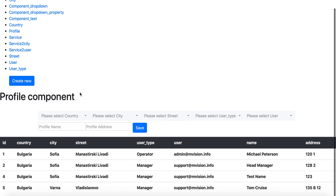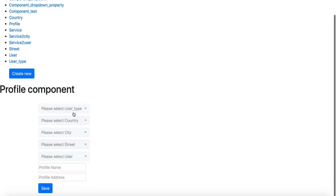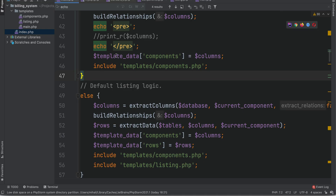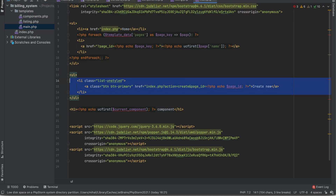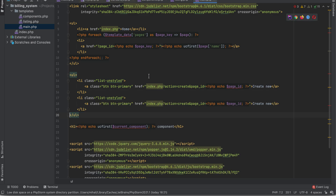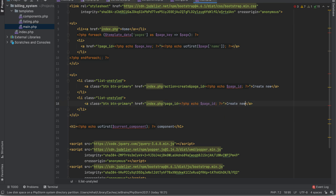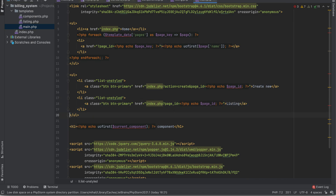So we have this profile component and if you want to create it again we can see it in the correct form. Let's add another button here in the main — the other button will be leading to the default page, and it will provide the listing functionality.